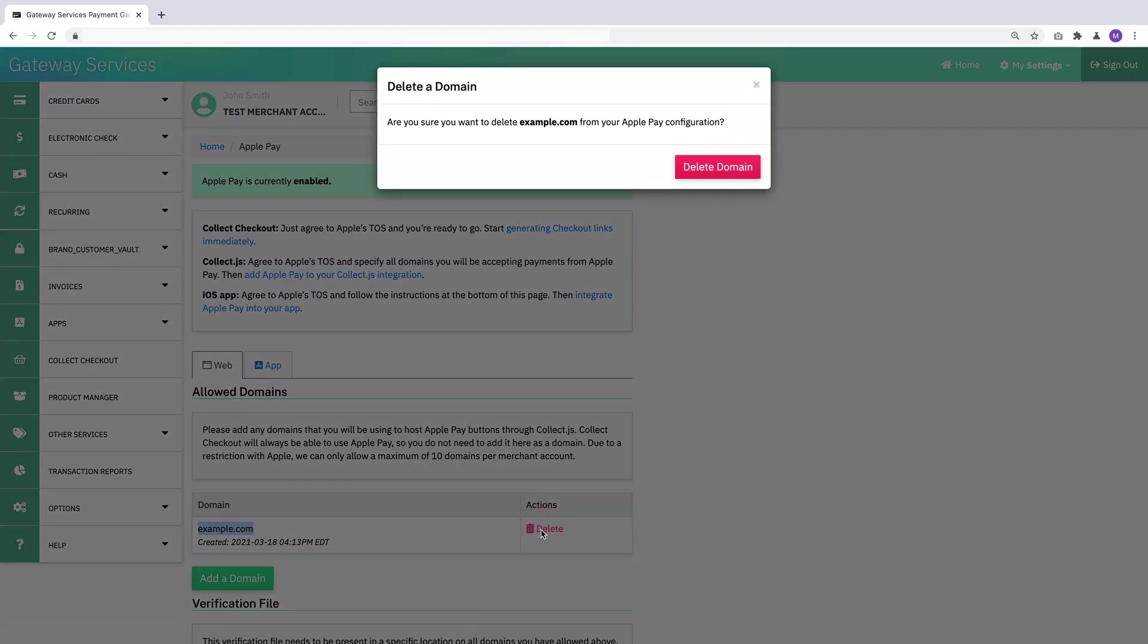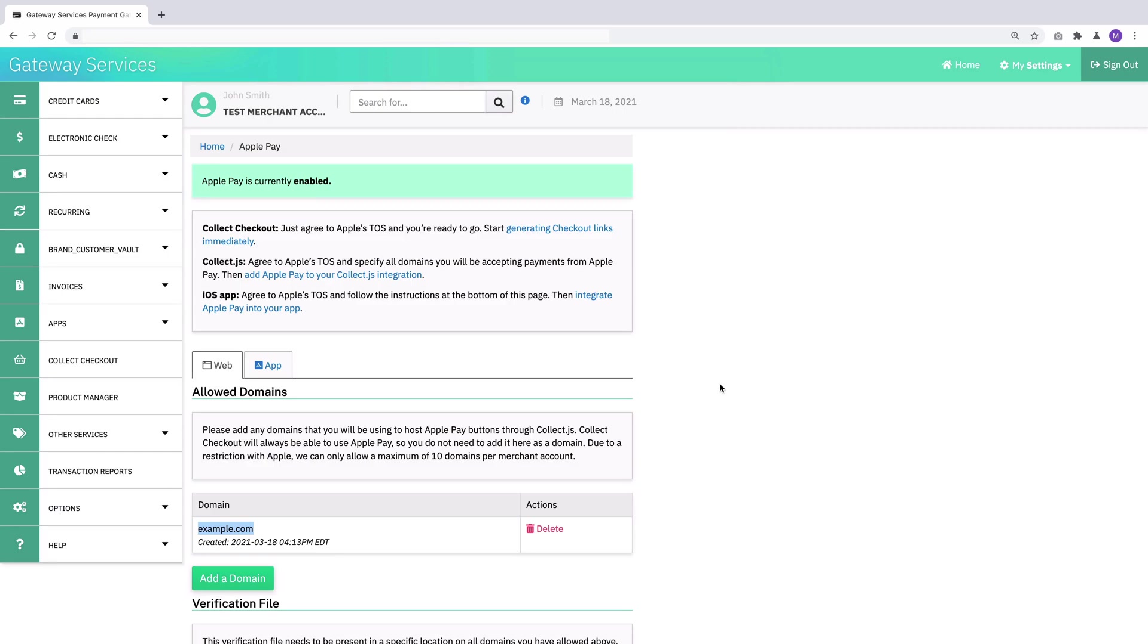Now, be aware that if you do delete the domain, it's going to immediately break all Apple Pay buttons on that site. So make sure that you aren't using it or relying on it before you do that.